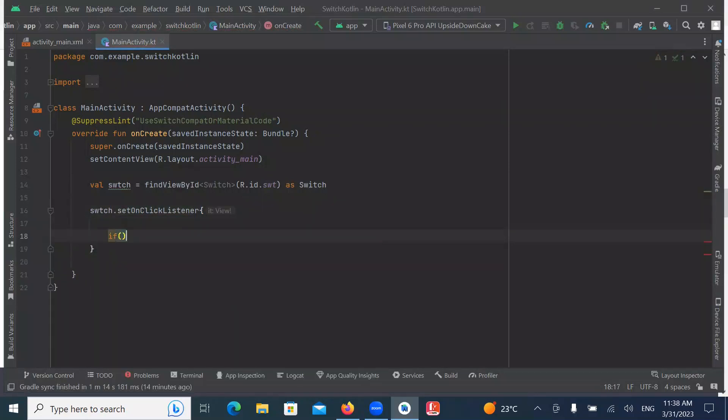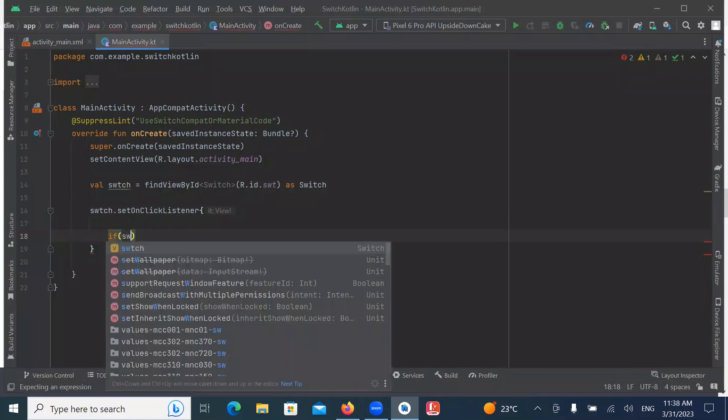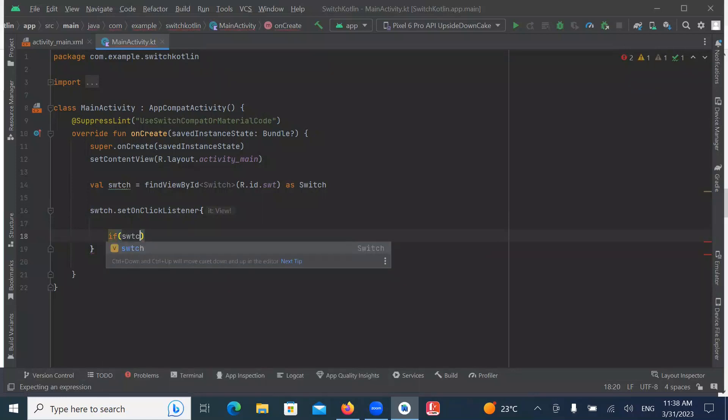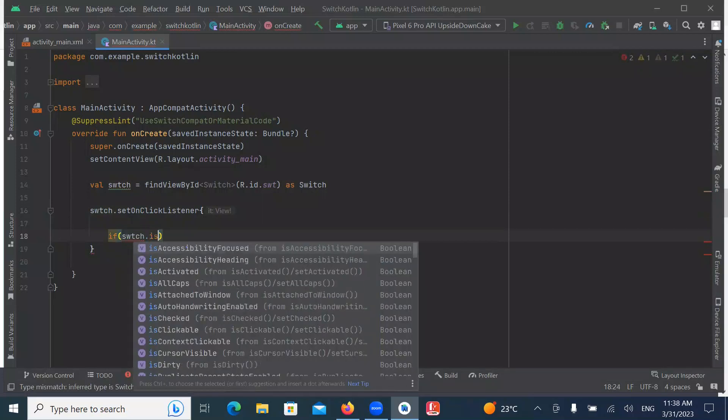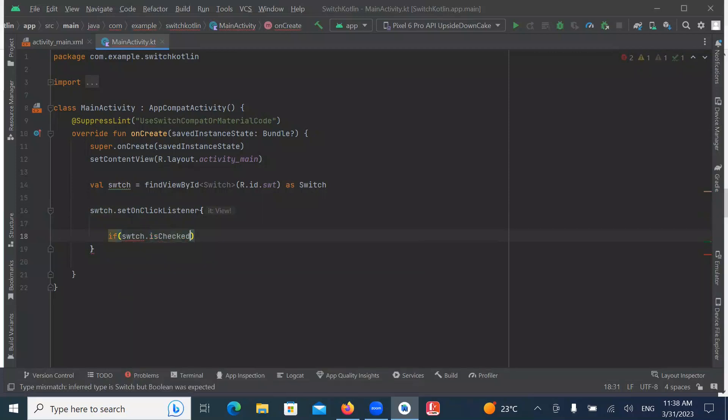So here we check if our switch is on or off. Here we use isCheck method.